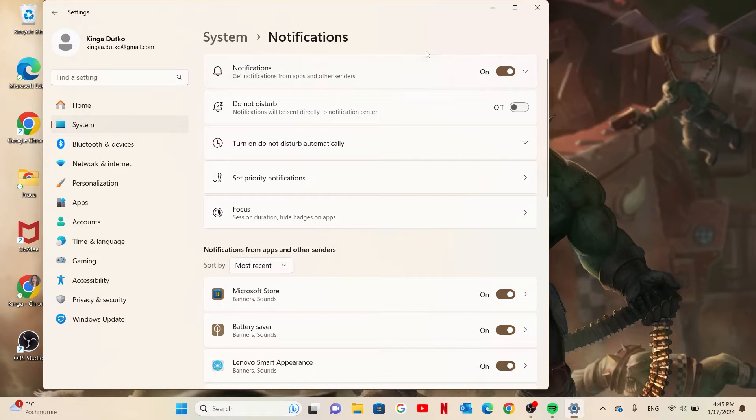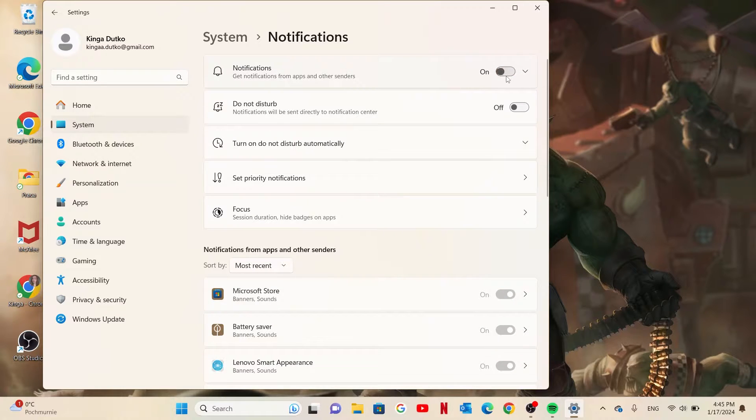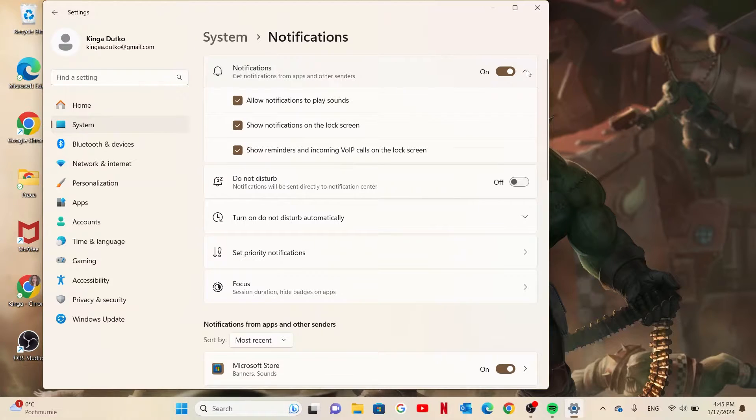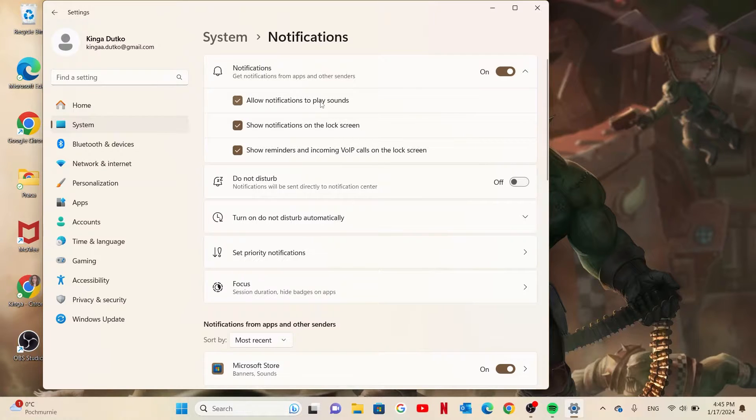Here you can activate or deactivate notifications. You can also click on this arrow and allow notifications to play sounds.